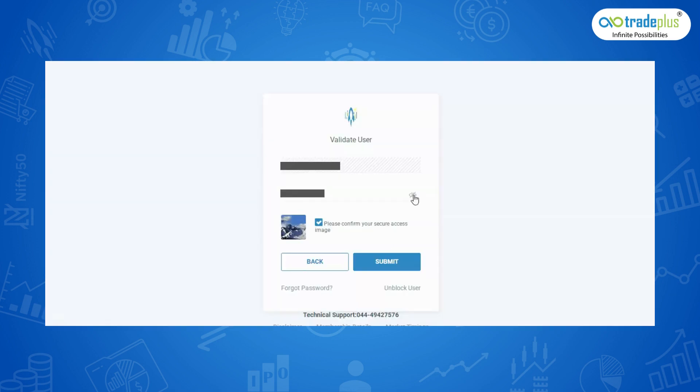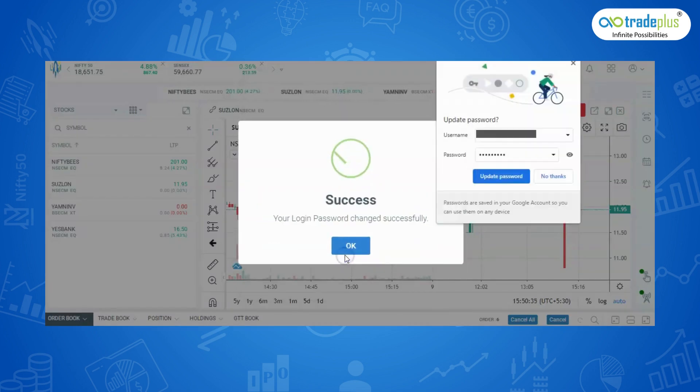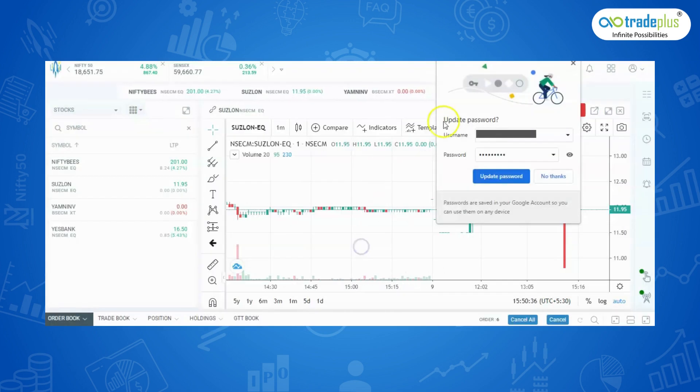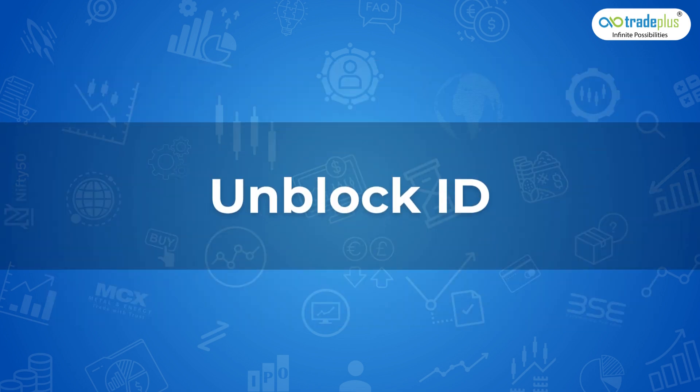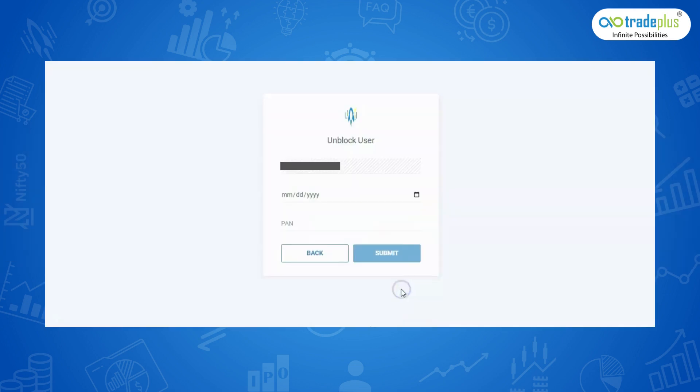Use the temporary password to log in and then set a new password of your own choice. Unblock ID: This occurs when you try to enter the password wrongly for more than 3 times. In such cases, click on unblock user option and enter the details like PAN number, date of birth and click on submit.